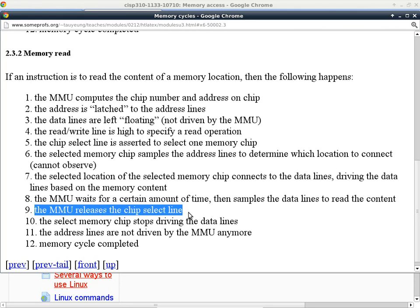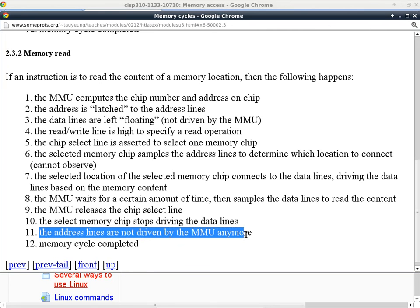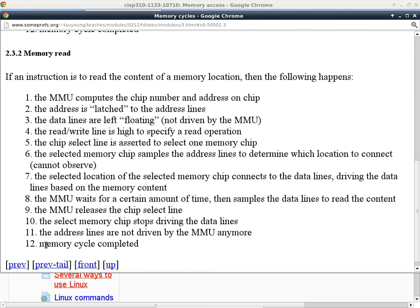The data lines go back to what we call high impedance mode. The selected memory chip stops driving, the address lines are no longer driven by the MMU since they are no longer needed, and the entire memory read cycle is completed.